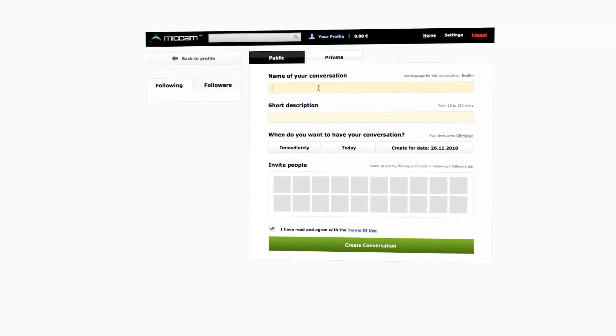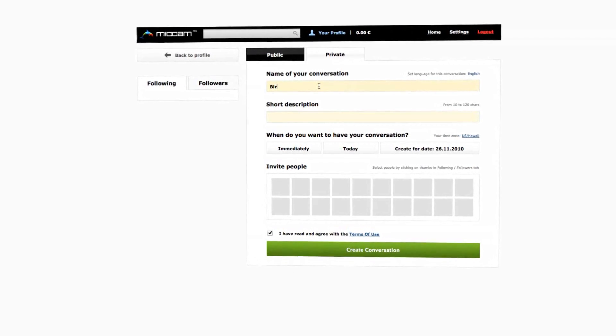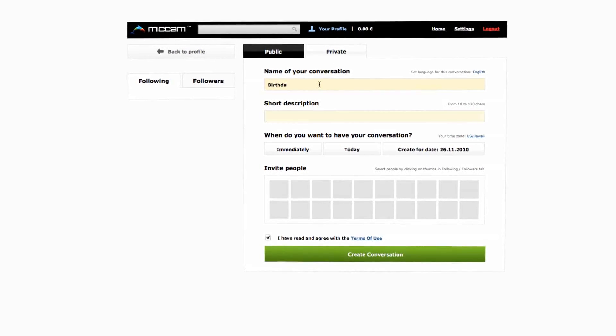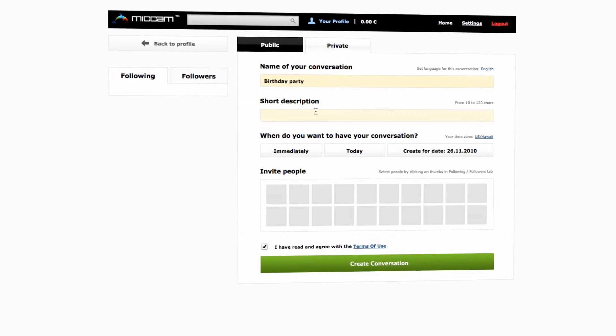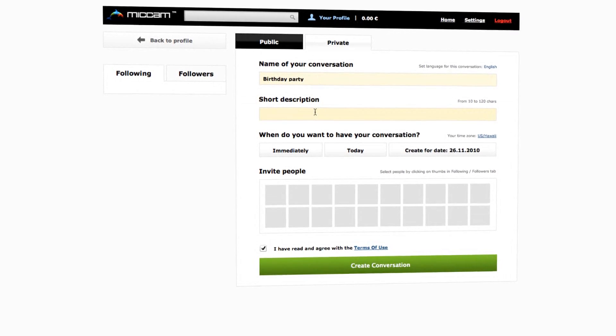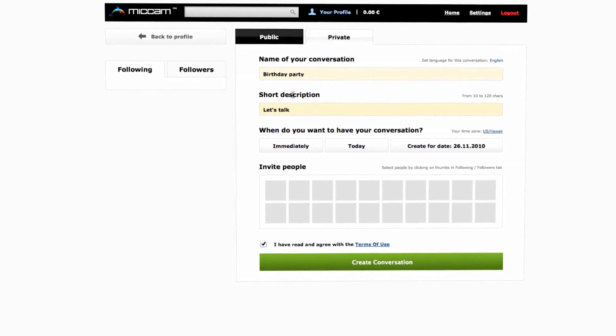Let's say you want to have a private chat with your friends. You just type the name of the conversation, write some short description, and set the time when it should start.